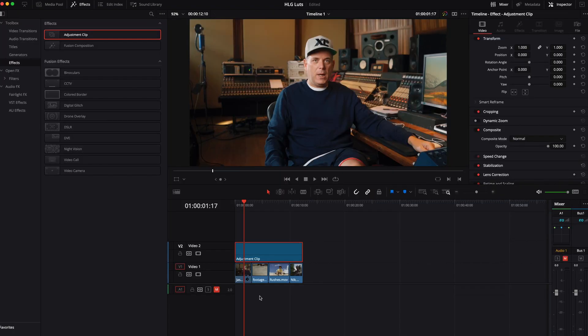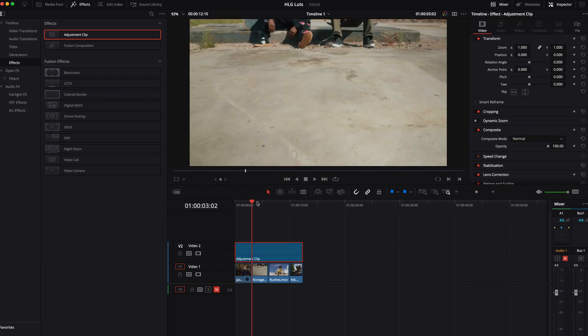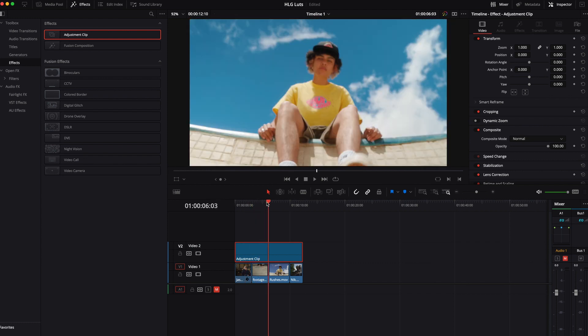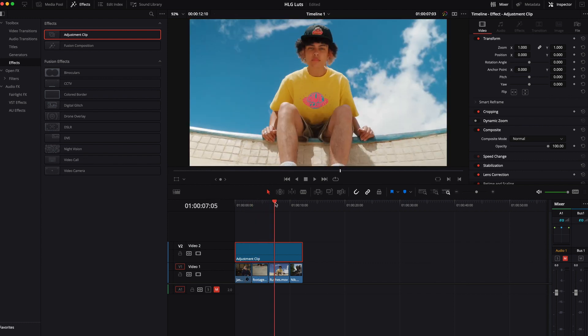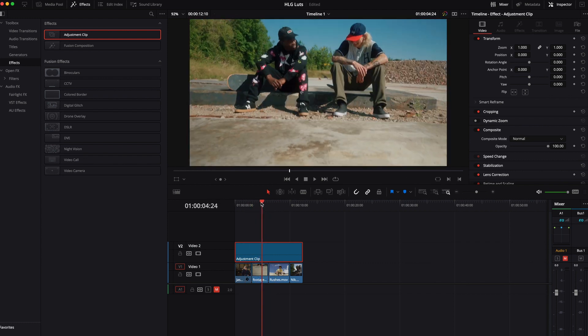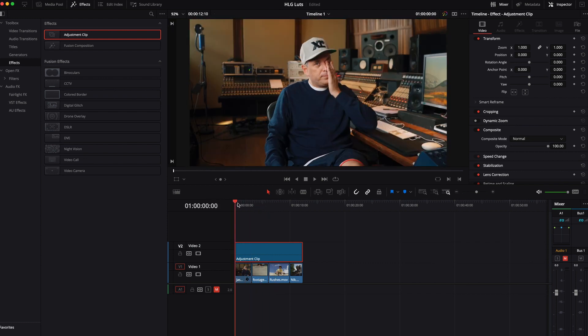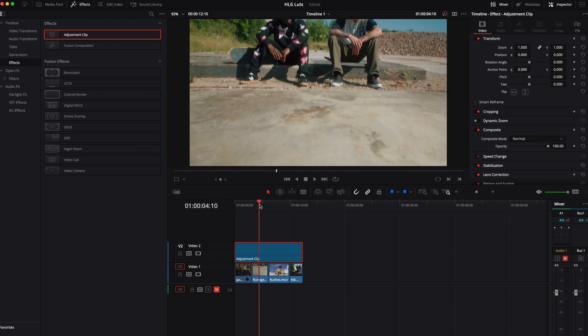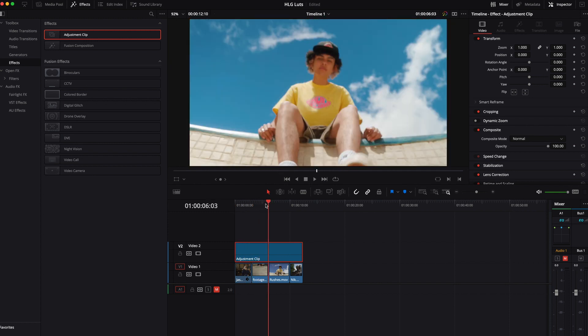So if we look at our timeline now, all of the clips underneath have the LUT applied to them because that's what the adjustment layer clip is doing.